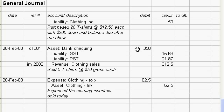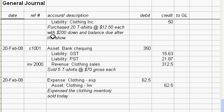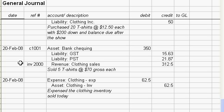So you got $350 for five shirts at $70 each and you deposited that in the bank. You had to charge $15.63 in GST, so that's money you owe the government—that's a liability to the federal government—and also PST of $21.87, which is also a liability to the provincial government.